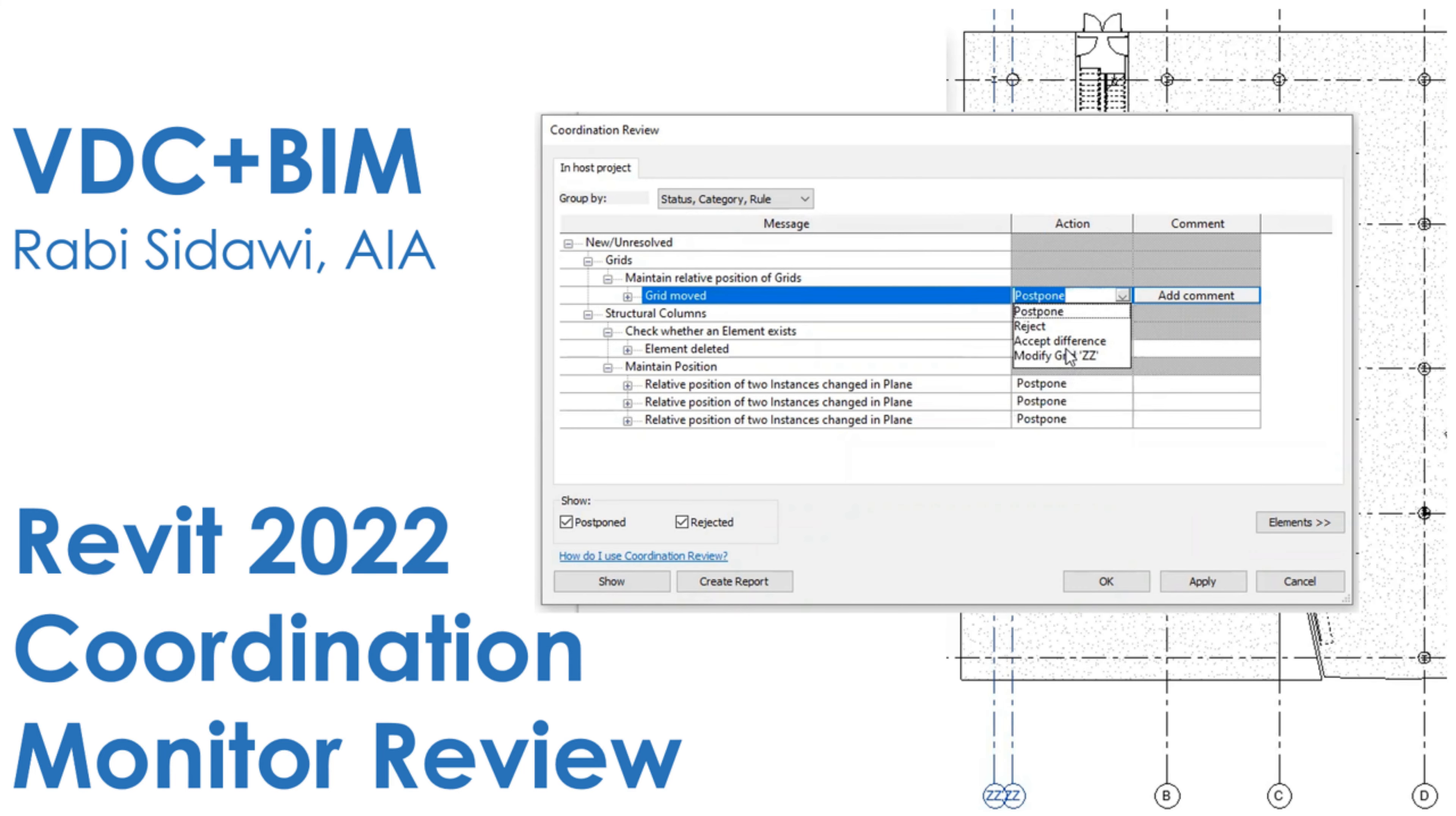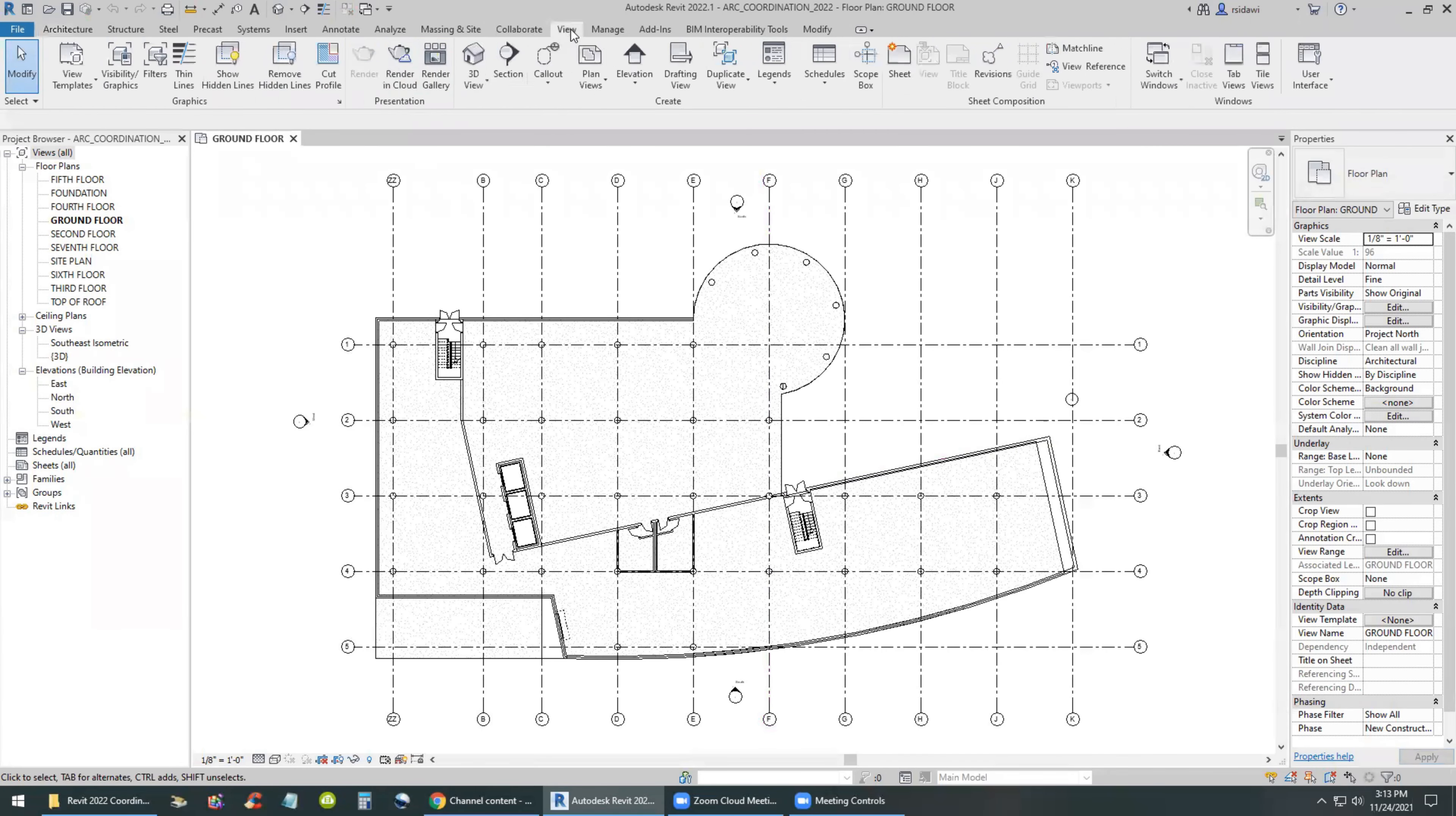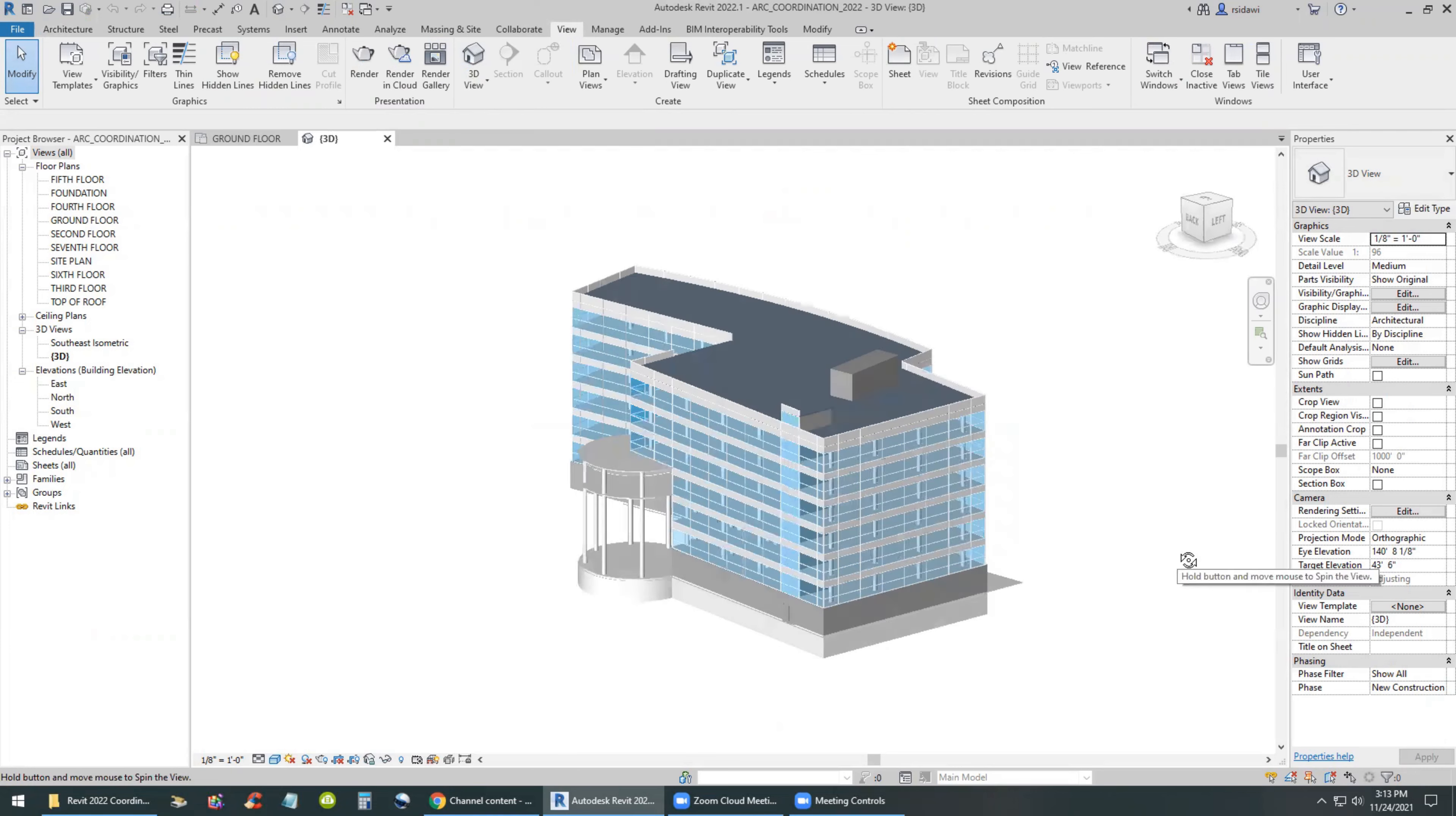Welcome back. In this video I'll be going over coordination monitor and review in Revit 2022. I will start off by loading a model that is going to be the architectural discipline.